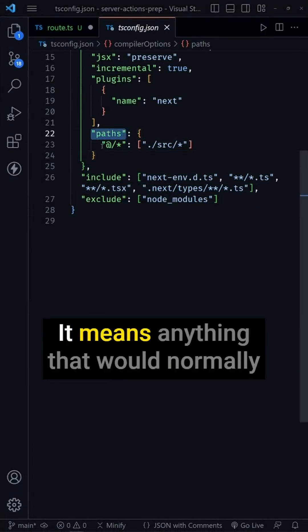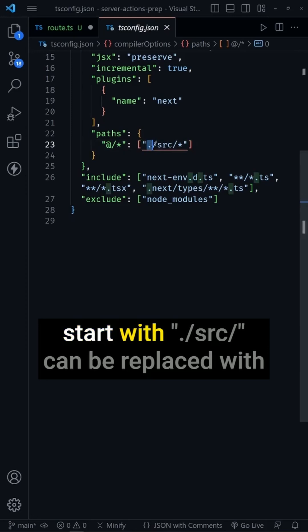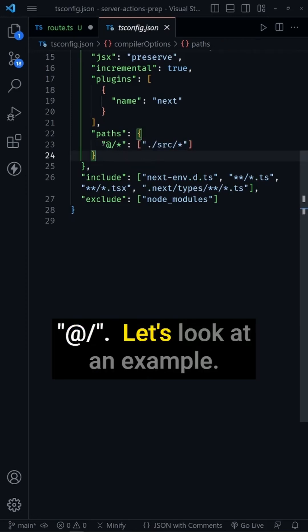Let's break it down. It means anything that would normally start with dot slash source slash can be replaced with at symbol slash.